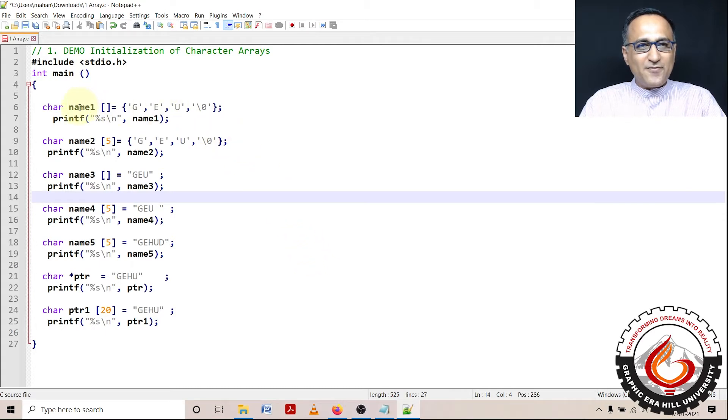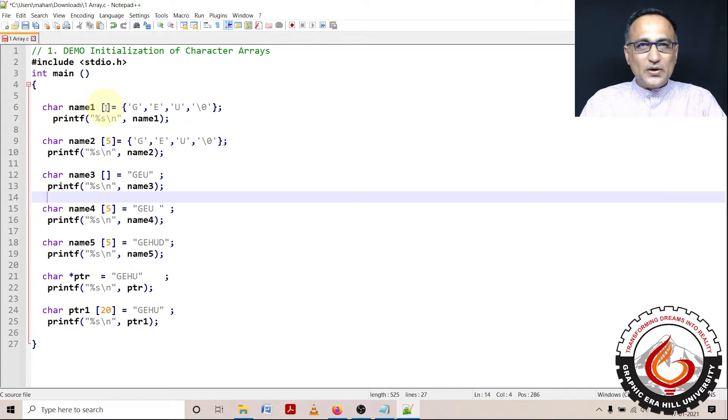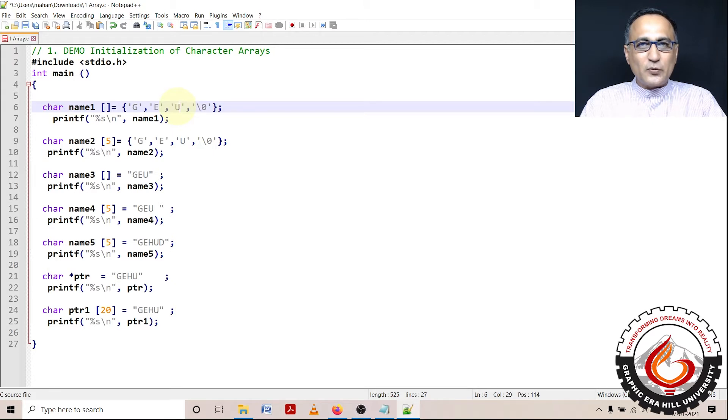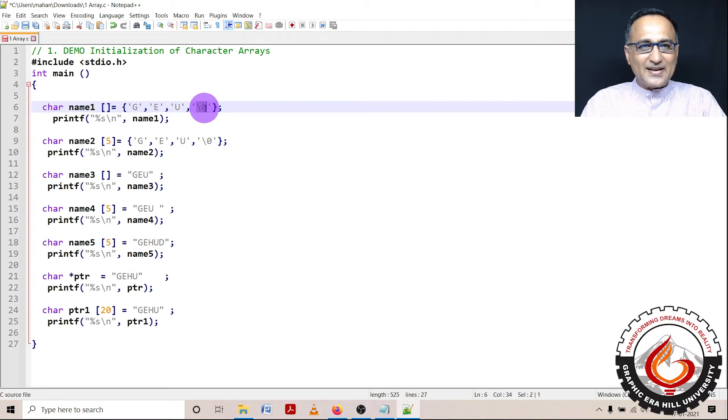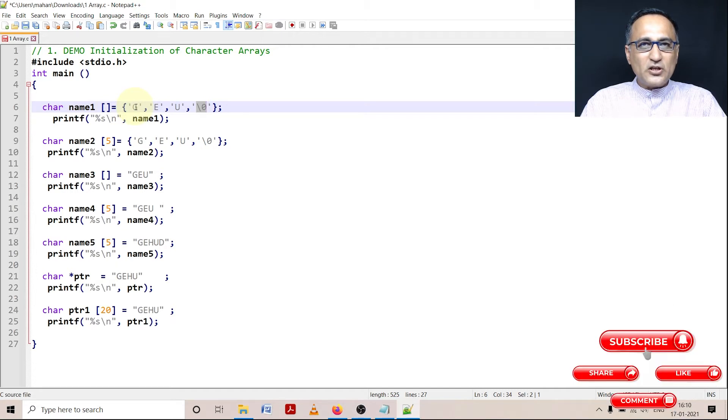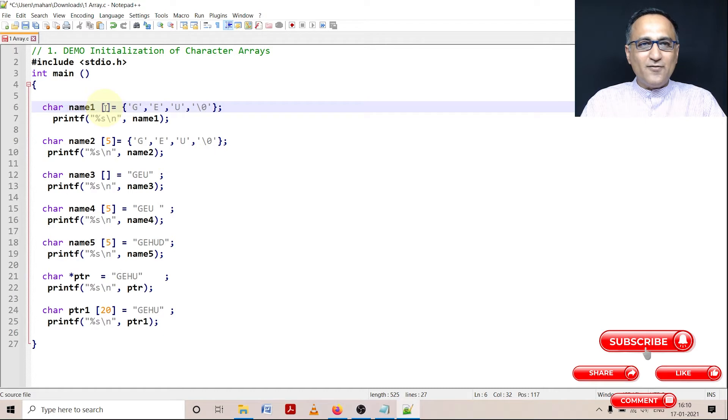Suppose I define an array of characters name1. I don't mention the size. So if I decide to initialize character by character like this G, E, U, then it is the responsibility of the programmer, in this case me, to see that I give the null character at the end. Now the size of this particular array is automatically going to be determined based on the number of characters I initialize. So it's going to be one, two, three, and four. So the length of this particular array is going to be four characters. So when I print name1, you're going to get GEU as the output.